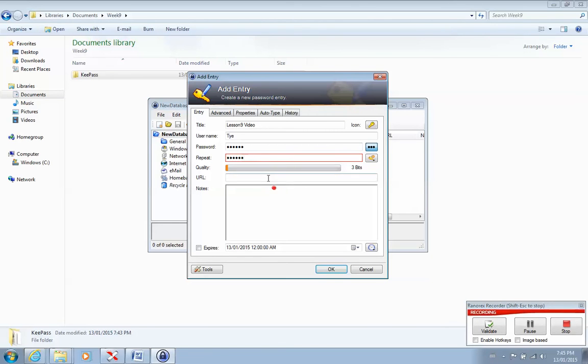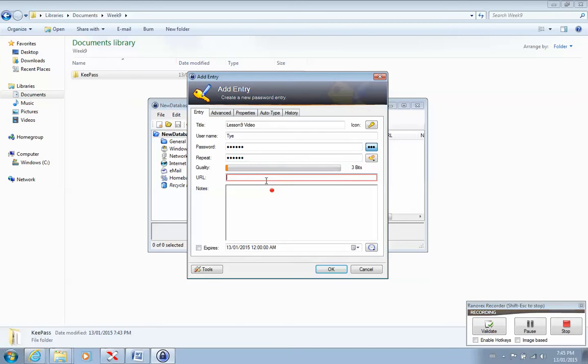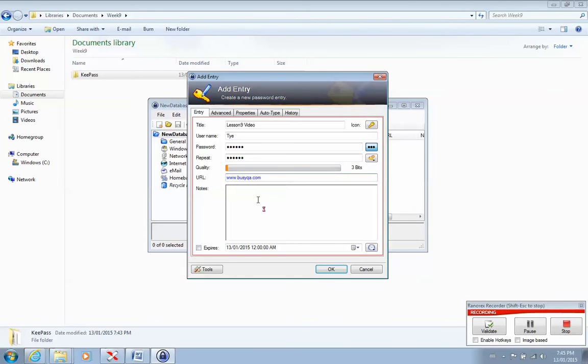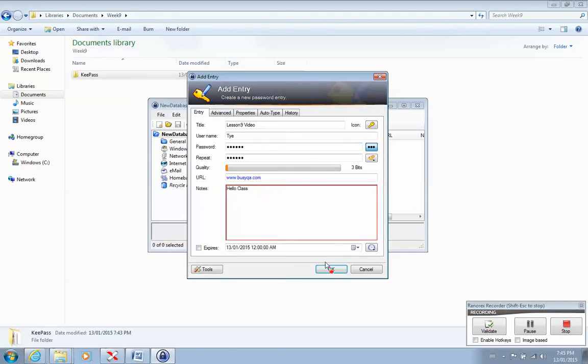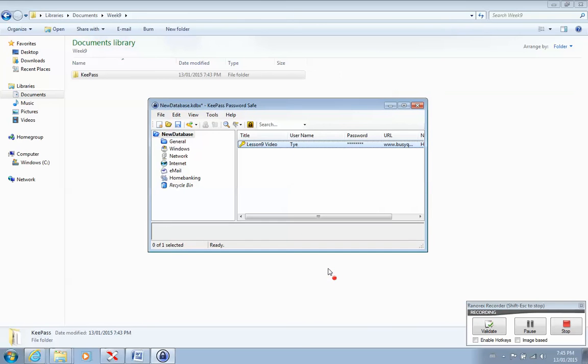For my URL, I'm going to type in www.bzqa.com. In my notes, I'm going to say Hello, Class. And I'm going to press the OK button to make my entry.